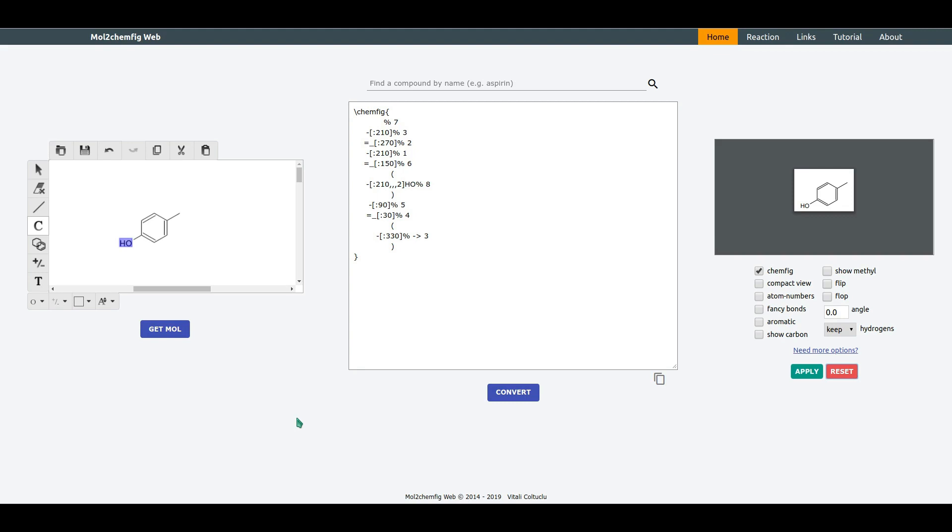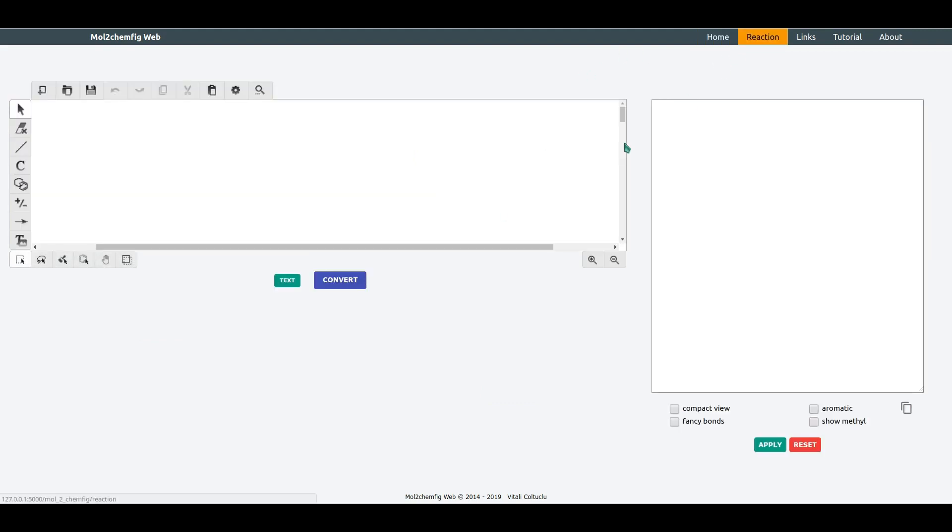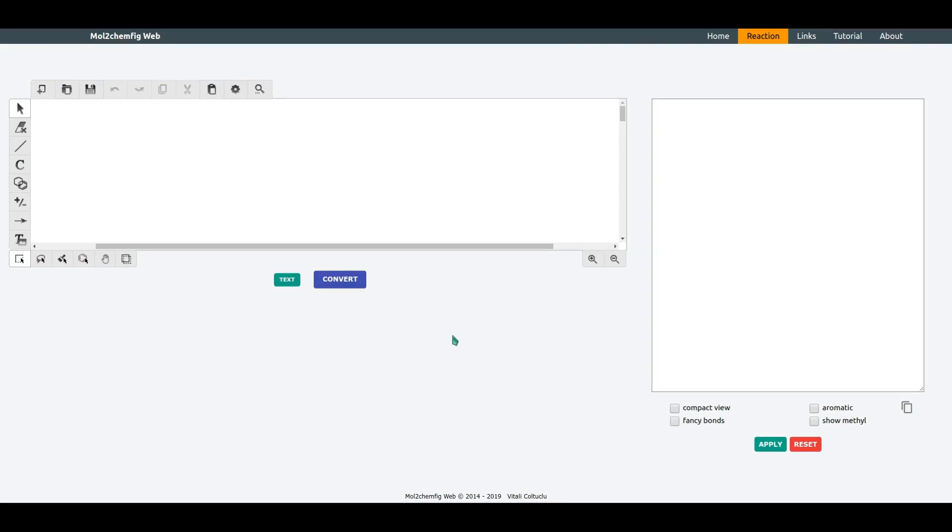That's why I created a reaction app. And let me demonstrate how it works. For the sake of simplicity and not spending too much time on drawing real organic reactions, I am going to randomly select the structures from the sketcher.